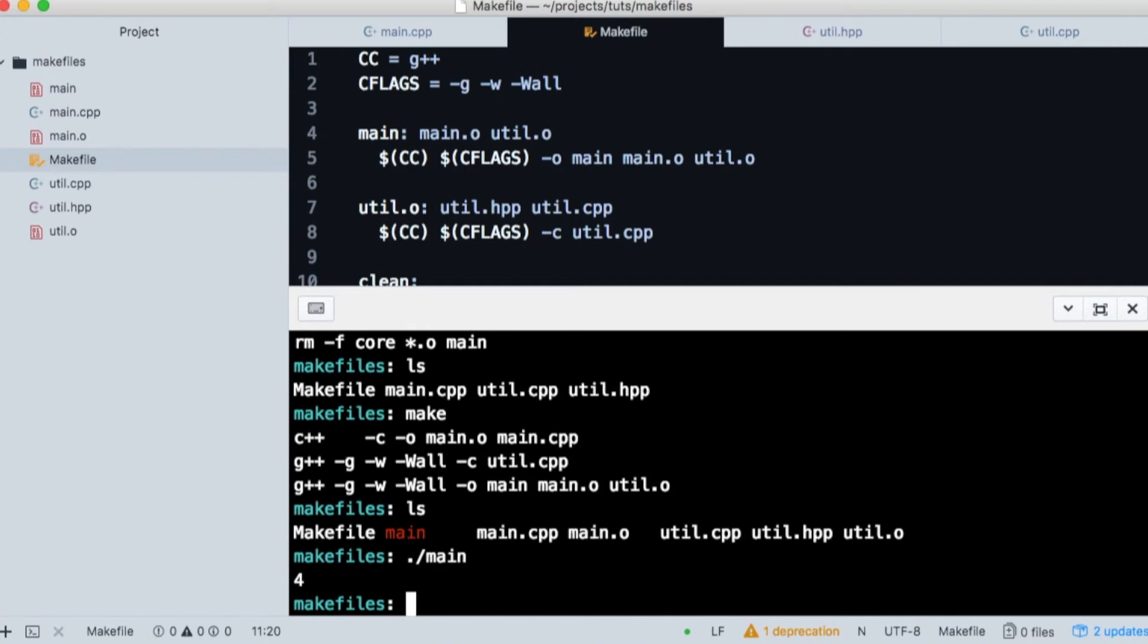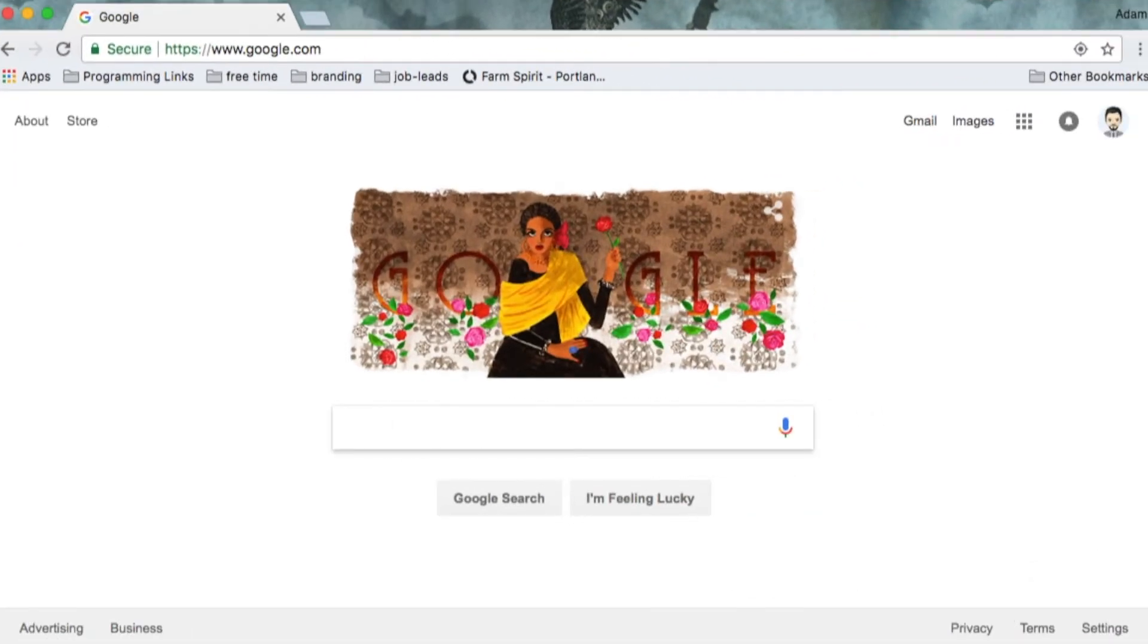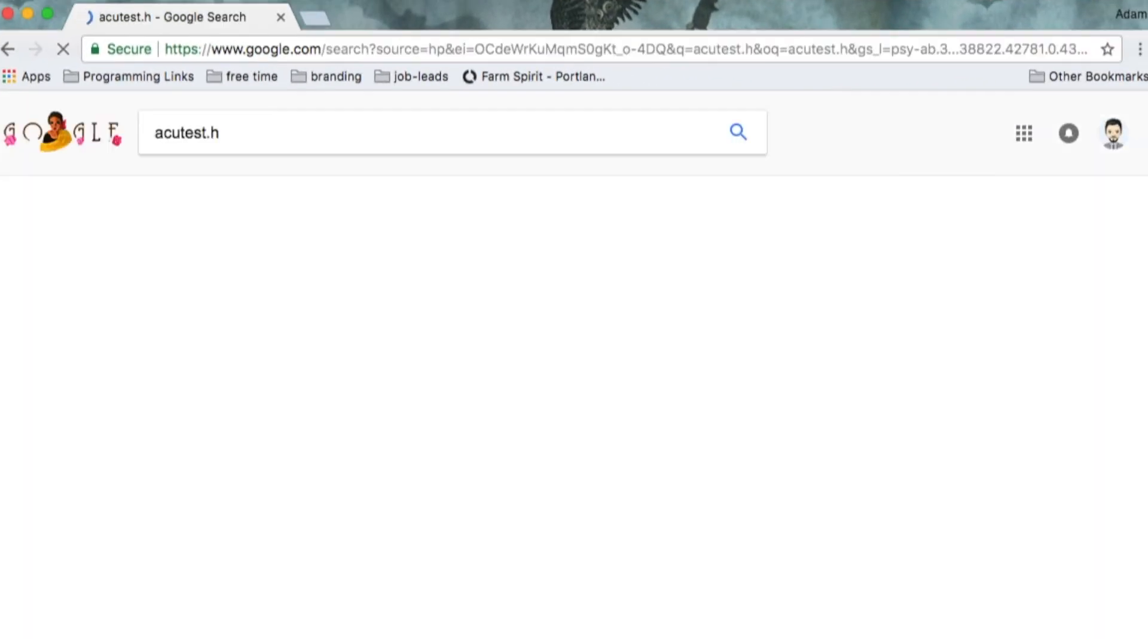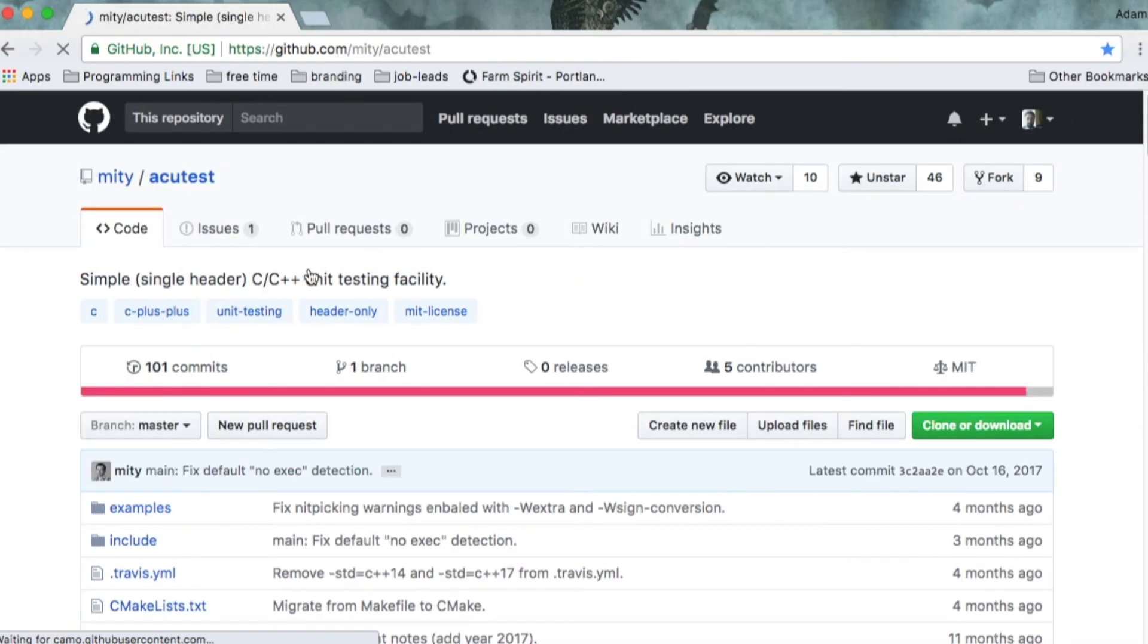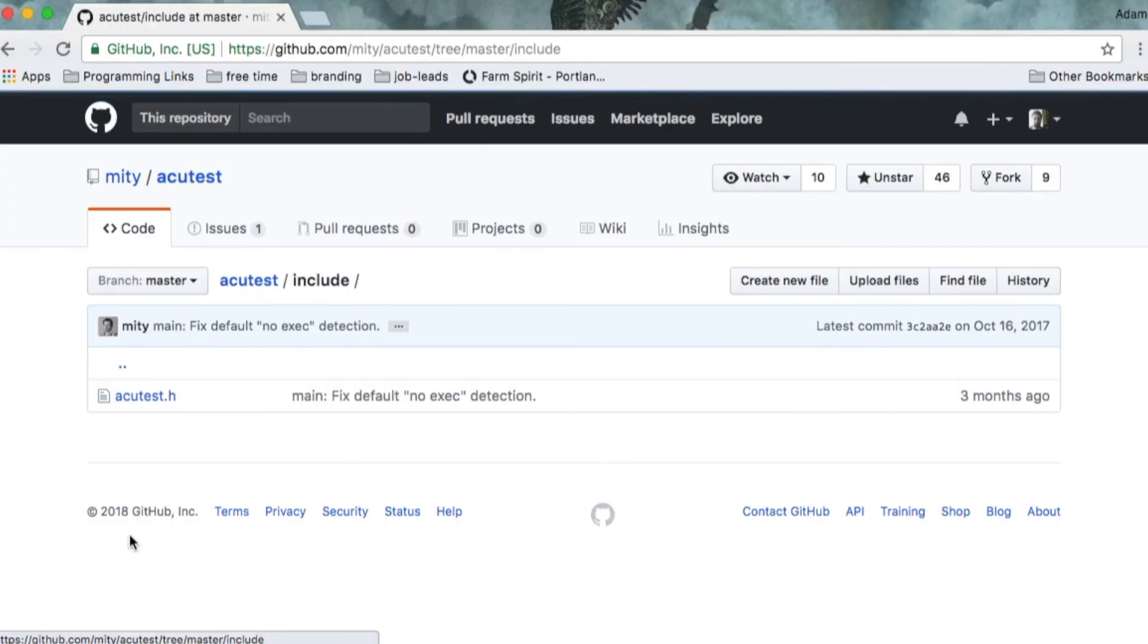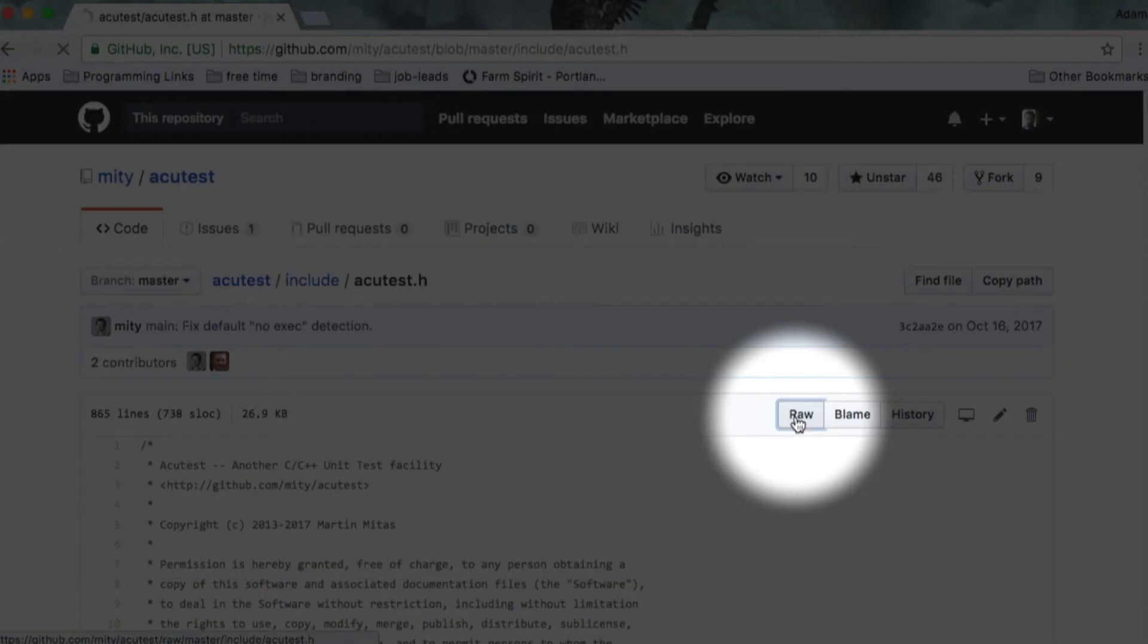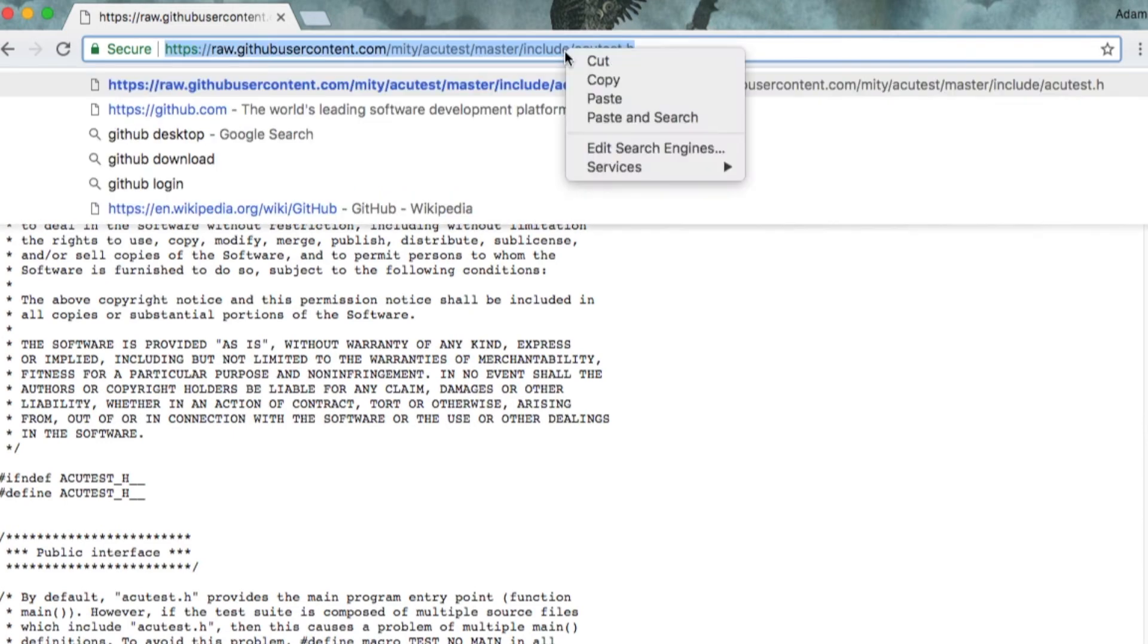Last but not least, let's cover how to set up unit testing. Head over to Google and search for acutest.h. It's a single header testing facility for C and C++. You'll find the GitHub link and click on include and then you'll see the header file. Then click on it and download the raw version. But I'm going to steal the URL for it and download it using curl.